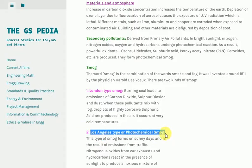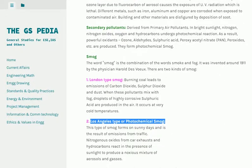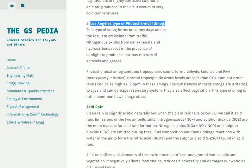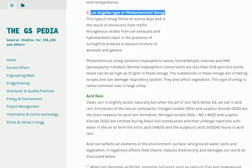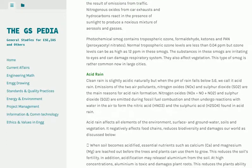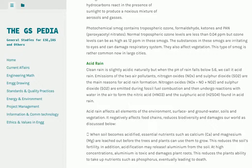2. Los Angeles-type or photochemical smog: This type of smog forms on sunny days and is the result of emissions from traffic. Nitrogenous oxides from car exhausts and hydrocarbons react in the presence of sunlight to produce a noxious mixture of aerosols and gases. Photochemical smog contains tropospheric ozone, formaldehyde, ketones and peroxyacetyl nitrates (PAN). Normal tropospheric ozone levels are less than 0.04 ppm, but ozone levels can be as high as 12 ppm in these smogs. The substances in photochemical smog are irritating to eyes, can damage the respiratory system, and also affect vegetation.